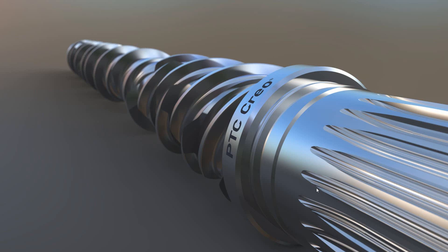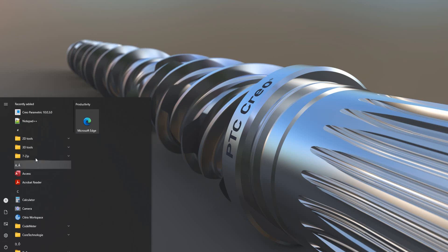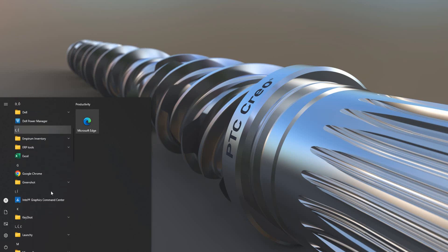Hi folks, in today's video tutorial I'm going to show you how to prepare and start working directory for your new Creo installation. As you can see, I just installed Creo 10, and you can see that the system will add the recently added program for me. You can also find the same icon in the group.